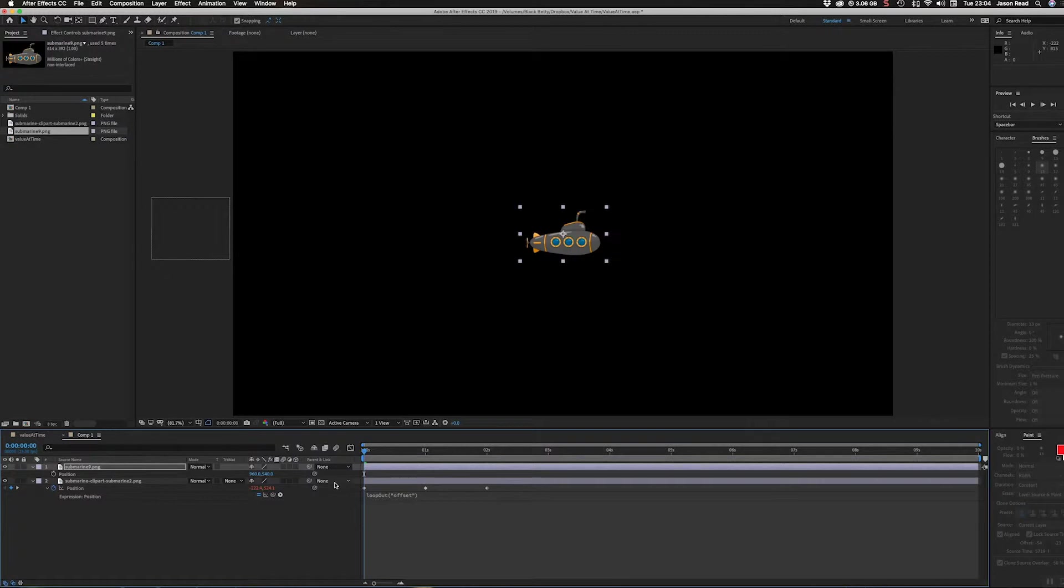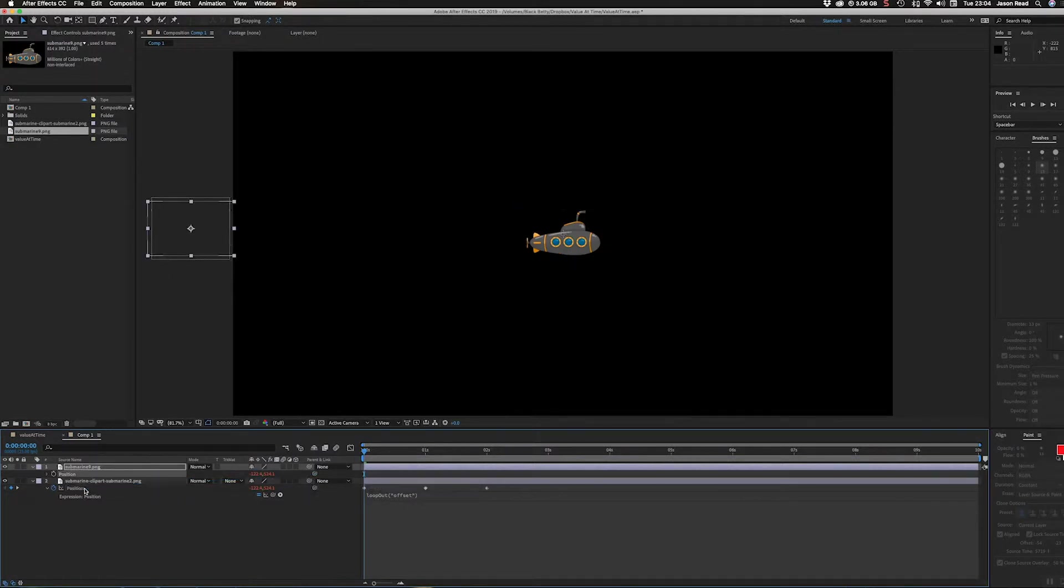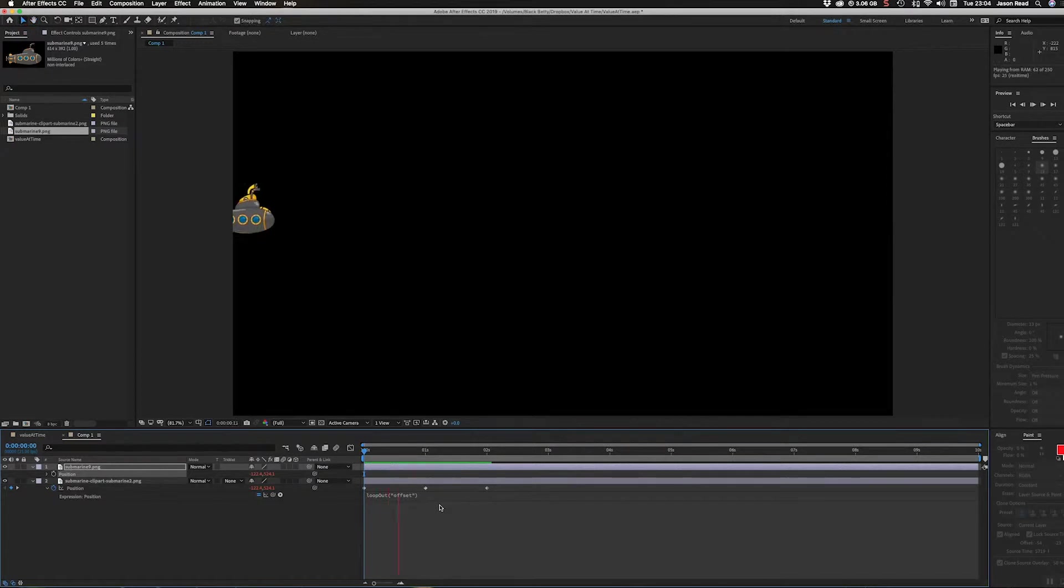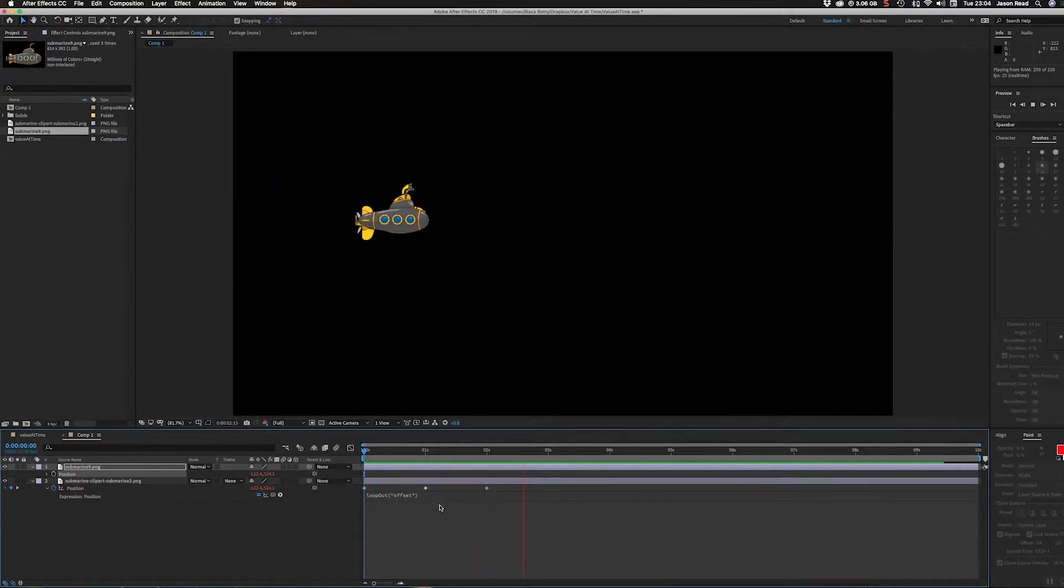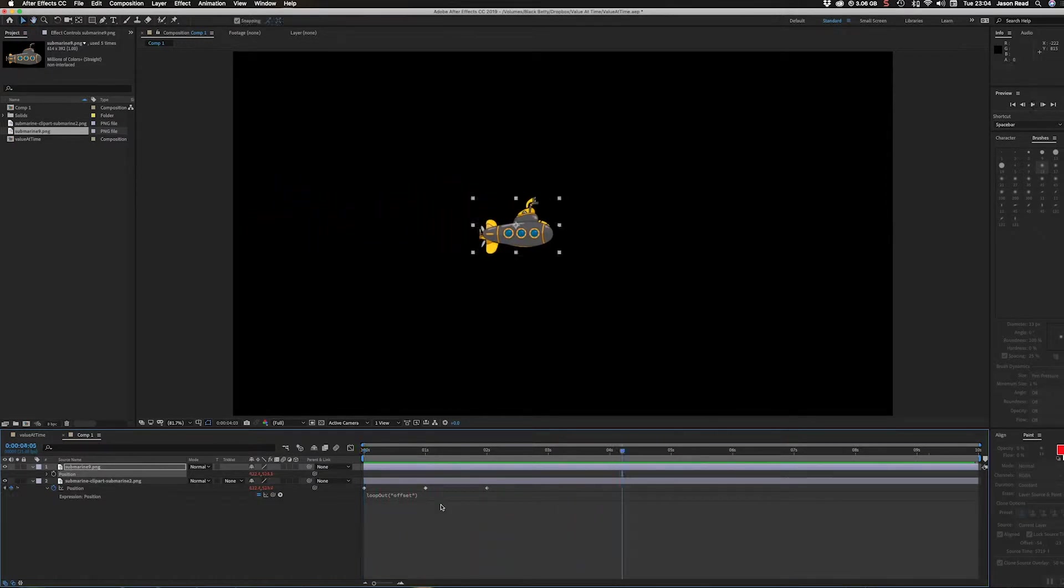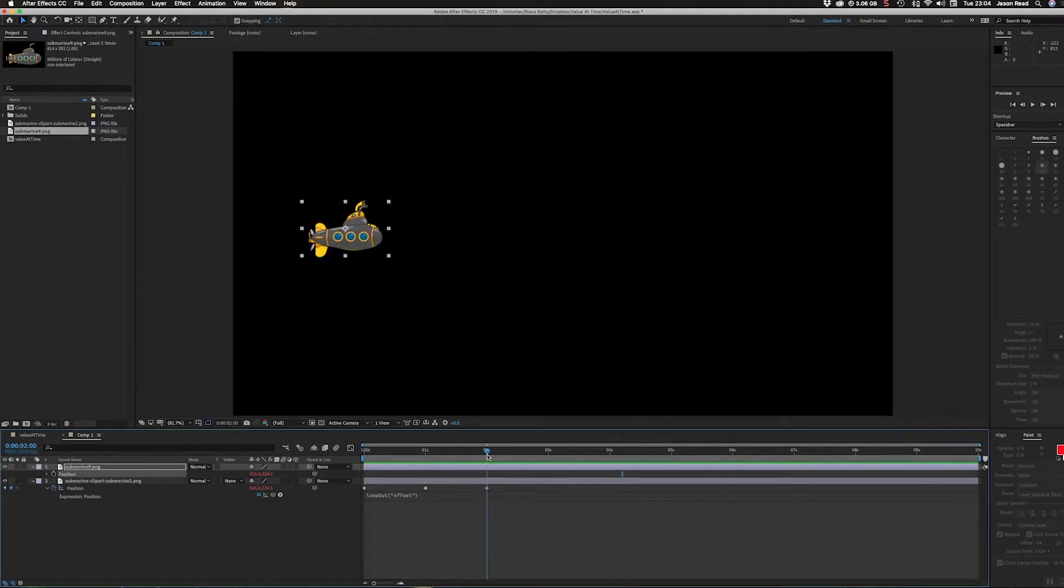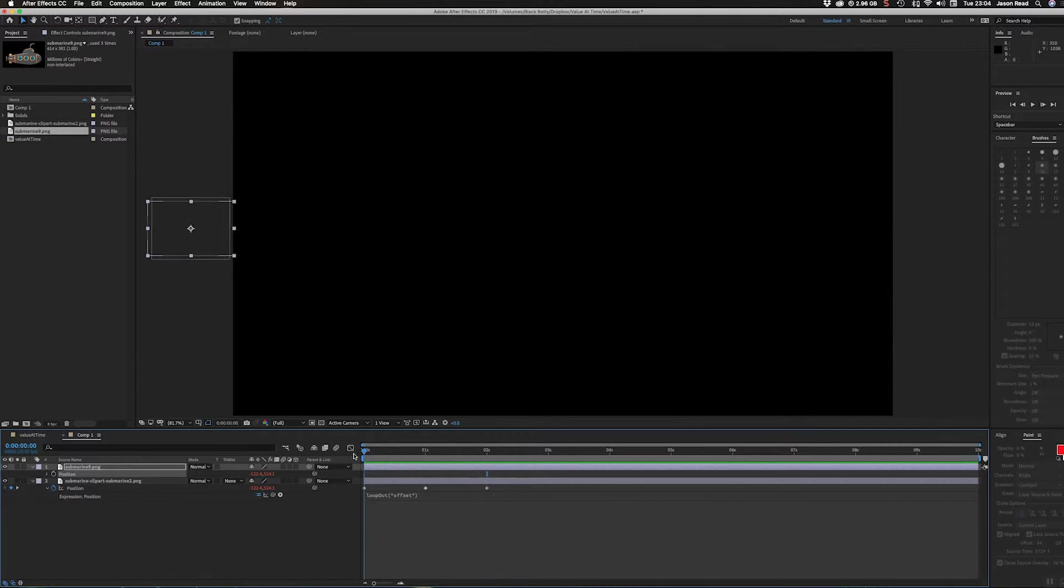I'm going to hit the P key for position and use the pick whip here to connect the two positions together. Now they're both linked, so I want this to follow behind.